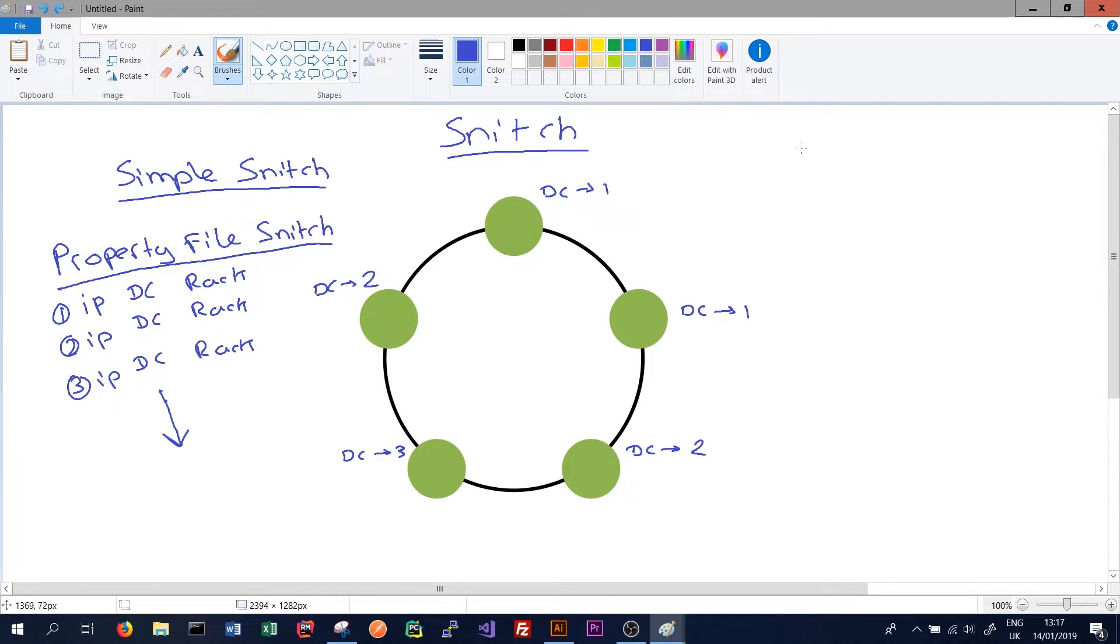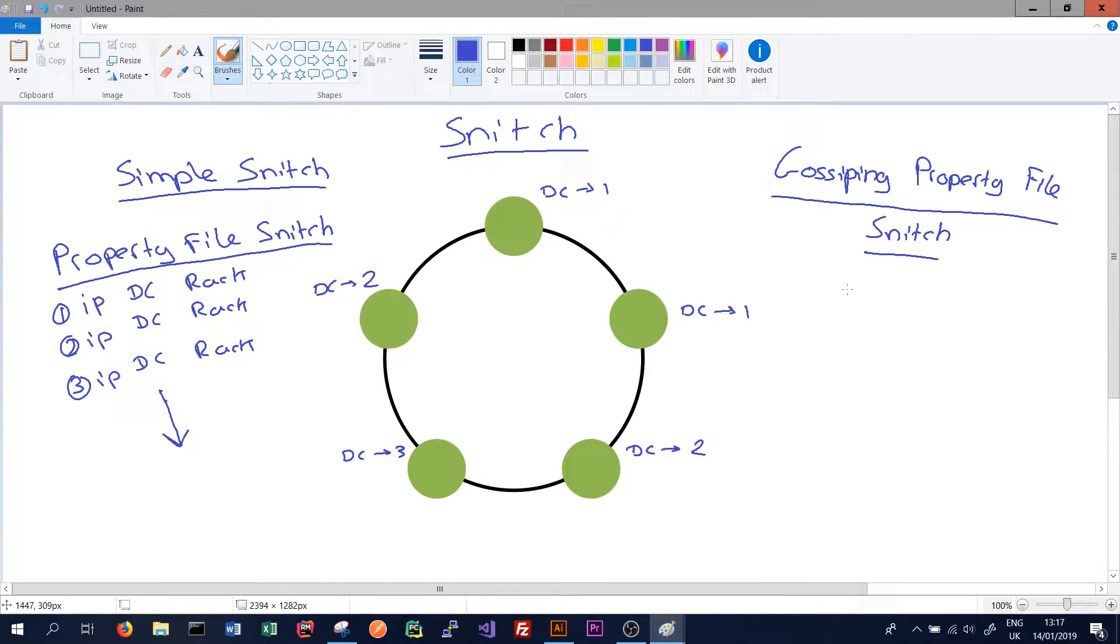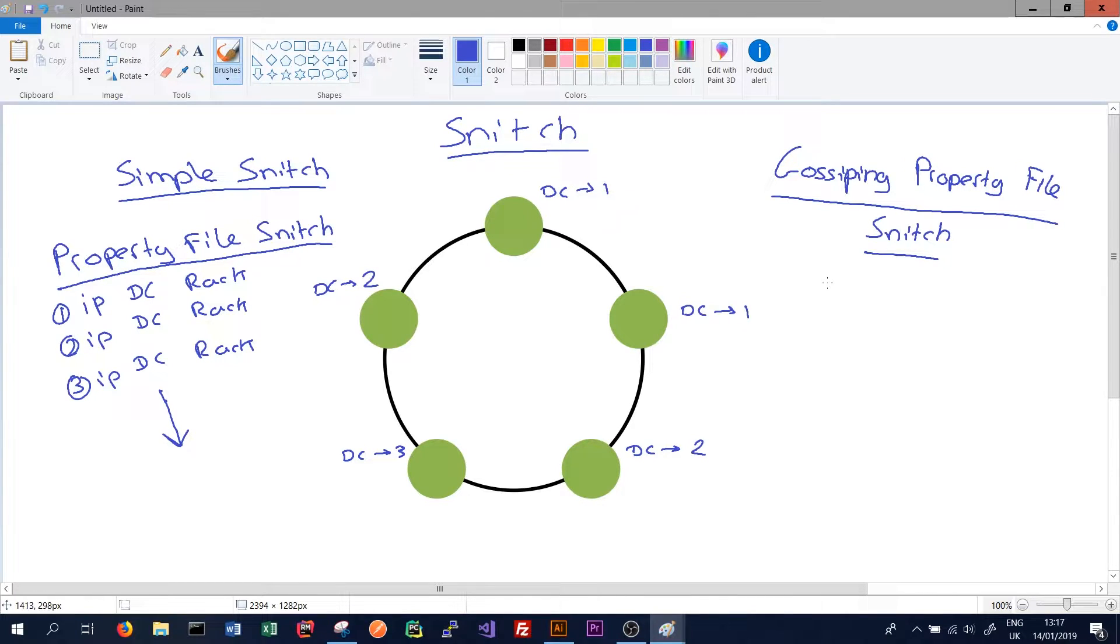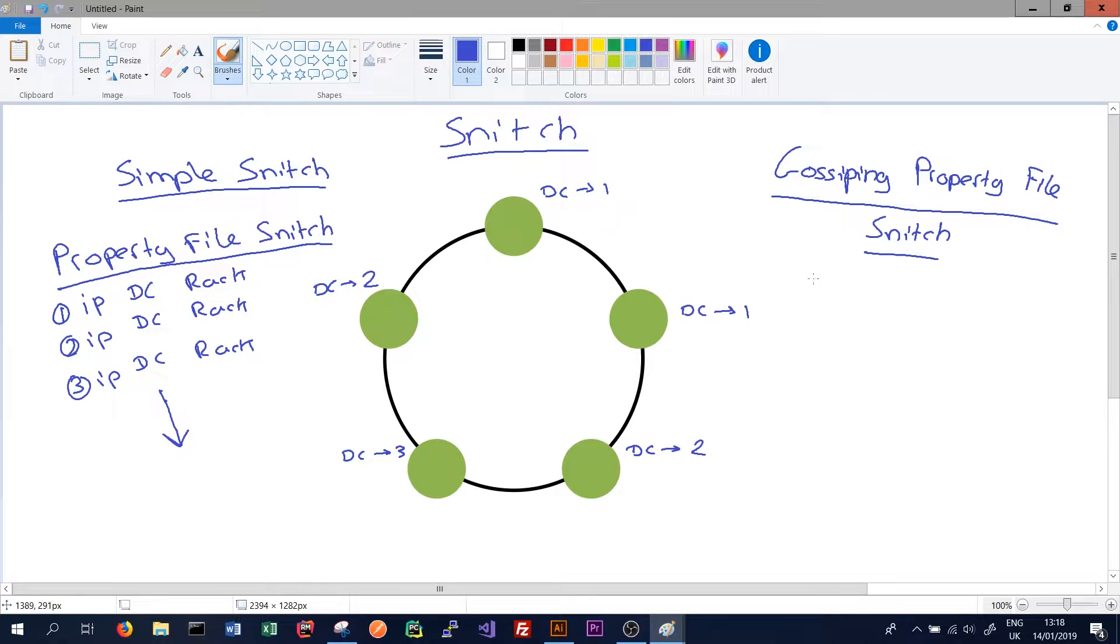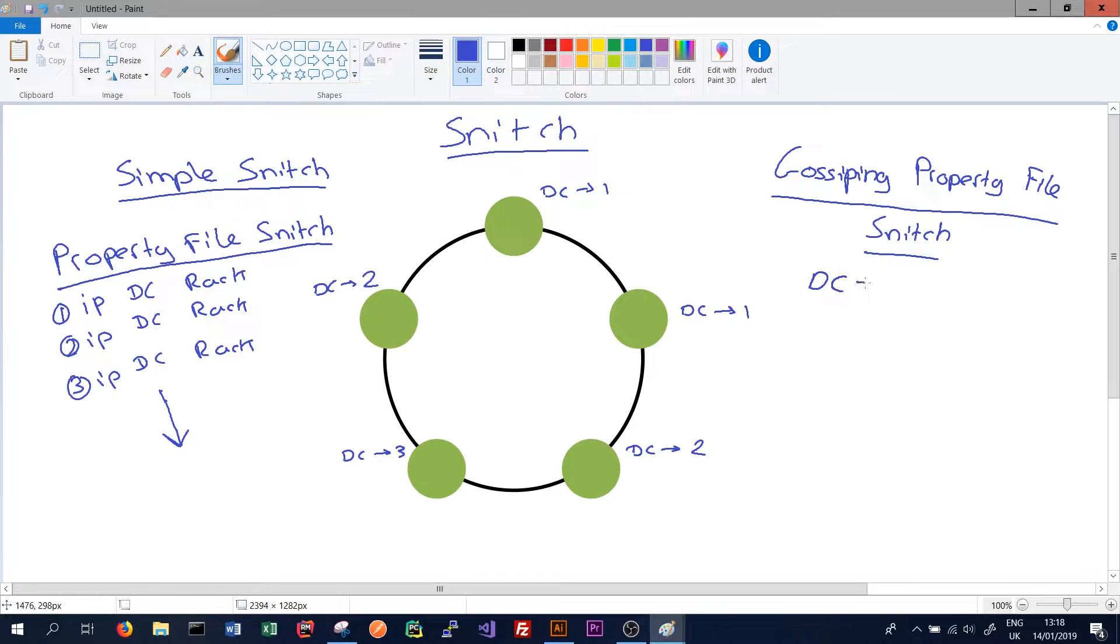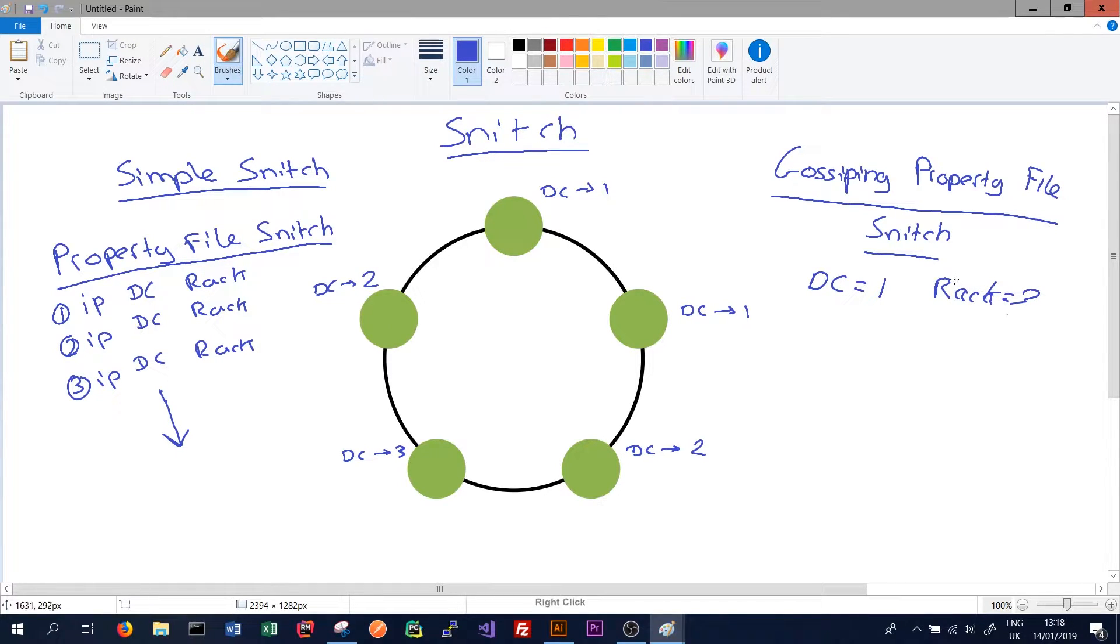The gossiping property file snitch is very similar to the property file snitch, except that for every node in the cluster, we only have to specify in the Cassandra rack DC property setting file, which we'll look at in a minute, the data center and rack for the current node. So we'll only have, for the node we're currently on, i.e. the node where this file lives, the data center, say, is equal to one, and the rack equal to three. And we'll have that for every node in our cluster.